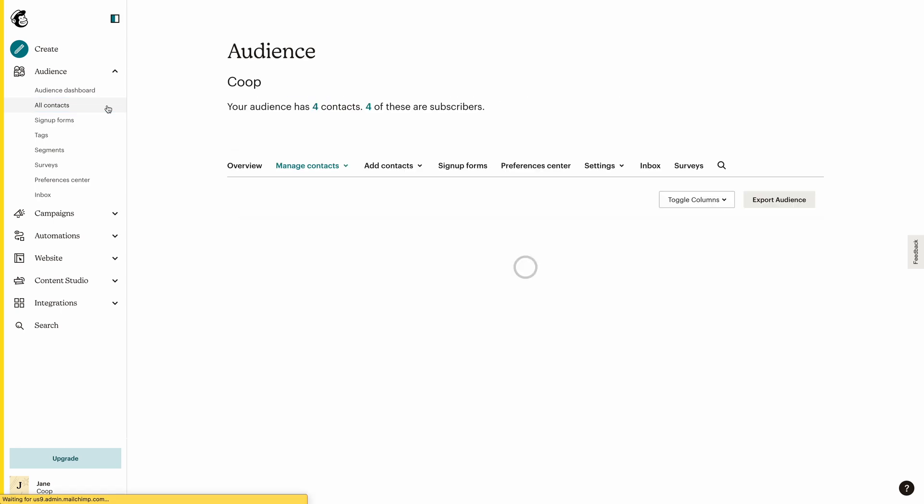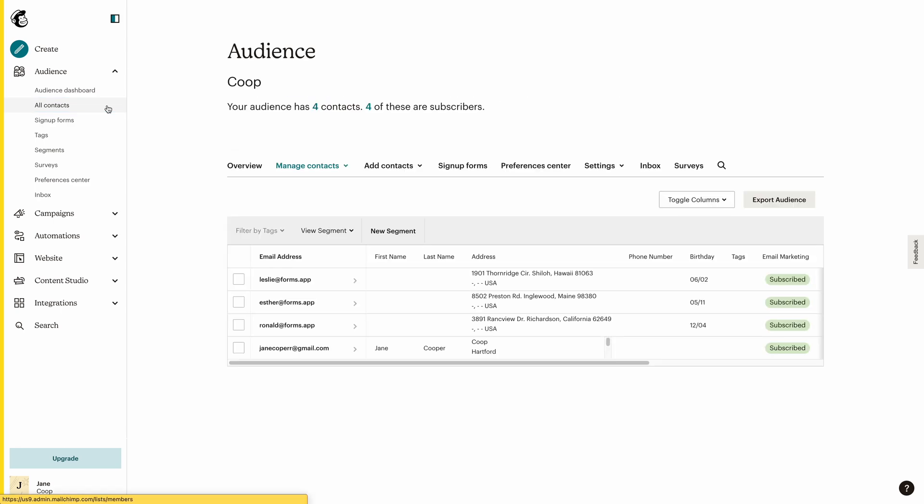But to start an email campaign, first you will need a list. And what better way to collect email addresses than by using online forms?